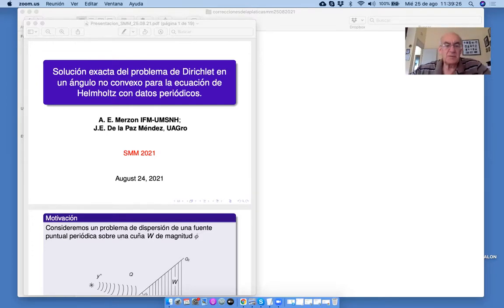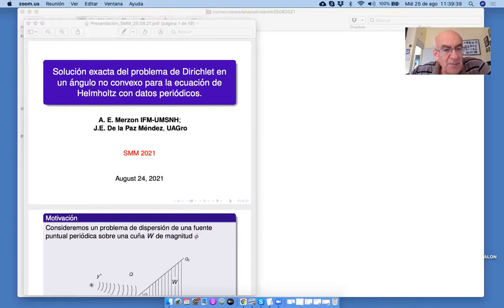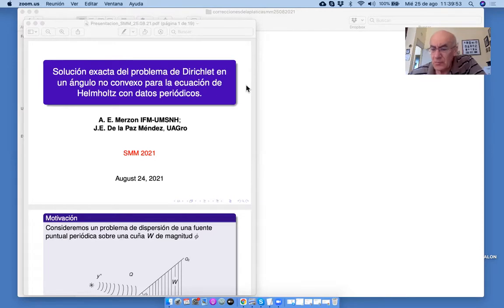Buenas tardes, mi nombre es Anatoly Merzon, soy profesor e investigador titular C de la Universidad Michoacana de San Nicolás de Hidalgo, tengo tercer nivel de SNI. Voy a platicar sobre la solución exacta del problema de Dirichlet en un ángulo no convexo para la ecuación de Helmholtz. Este es un trabajo conjunto con el doctor José Elegio de la Paz Méndez, mi ex-alumno.